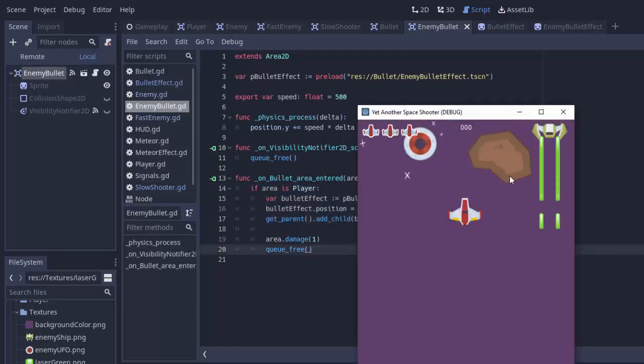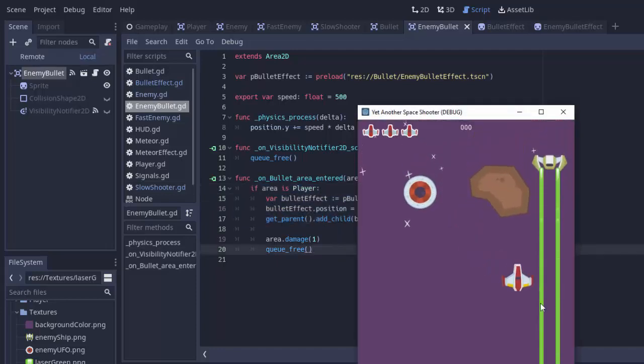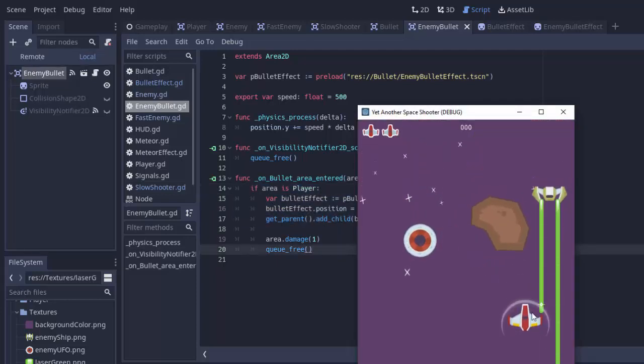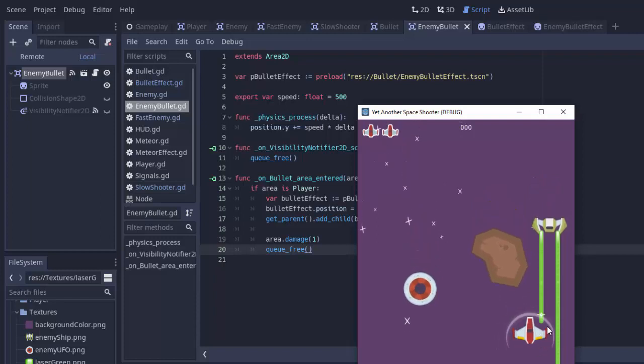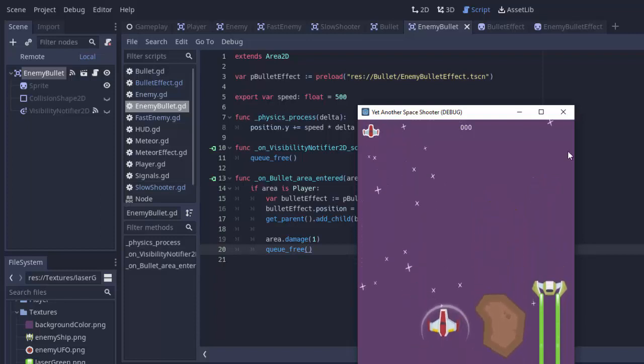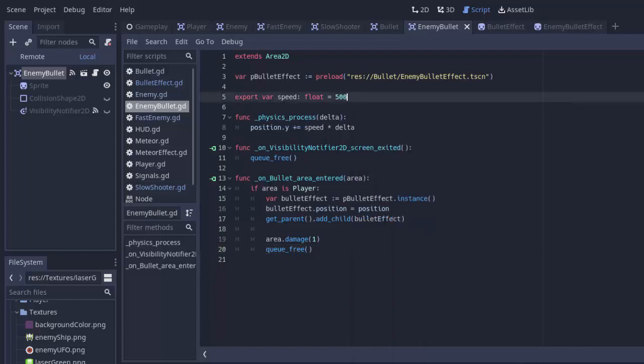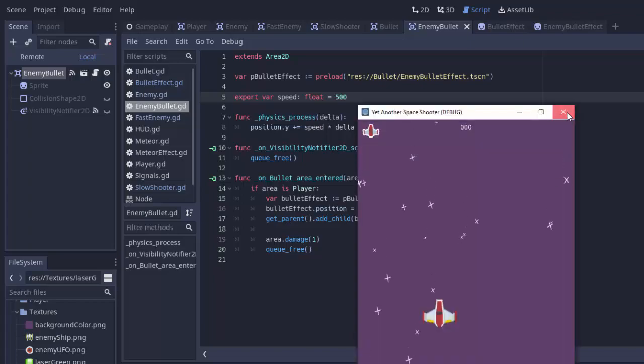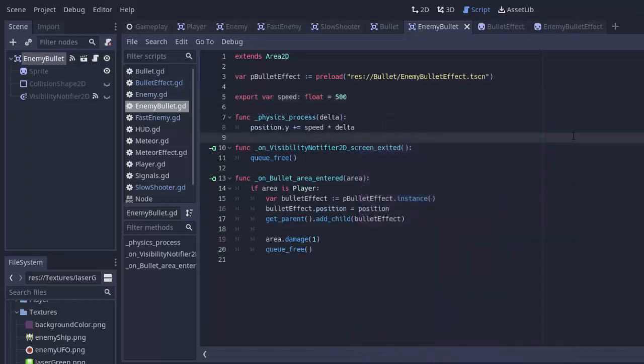So when we run the game, and we can start getting hit, you can kind of see those green effects are appearing instead. All right.